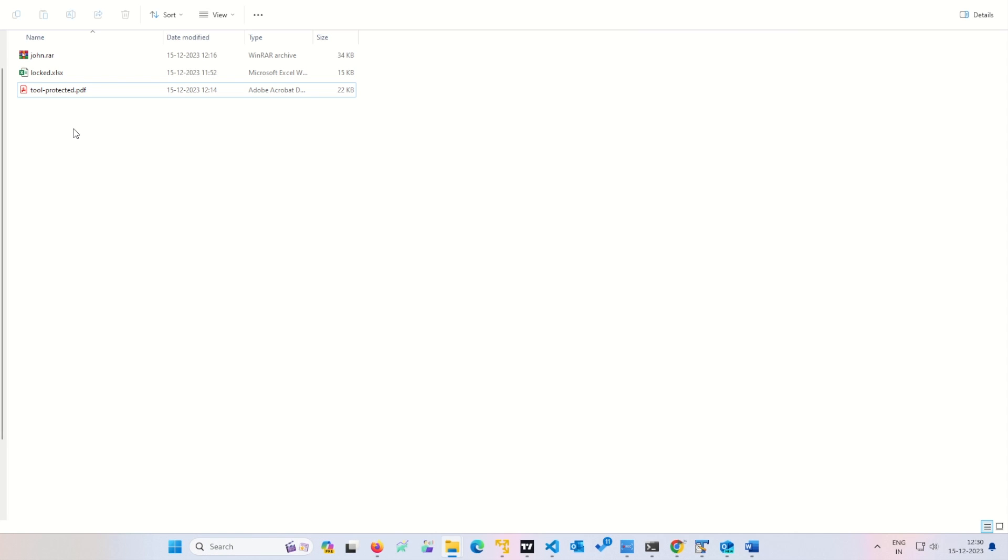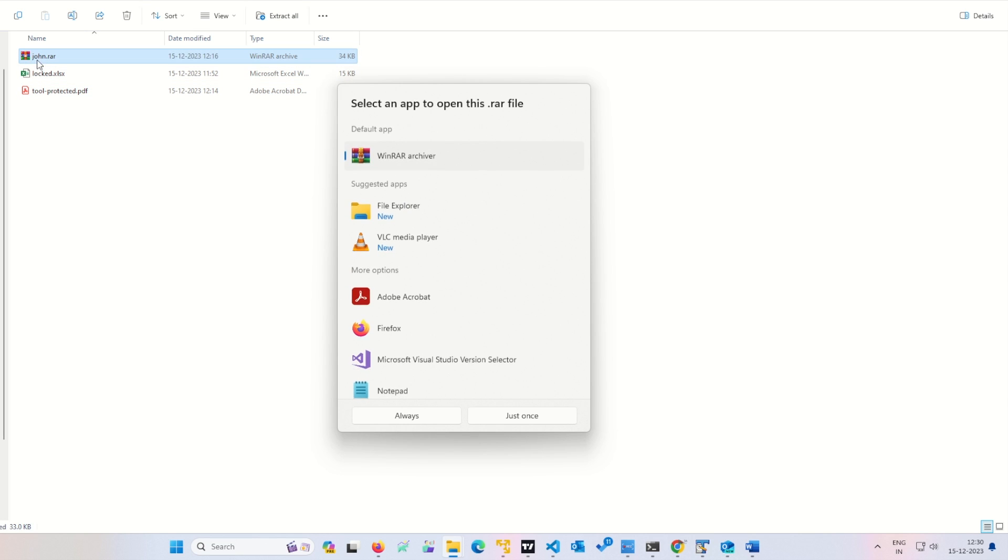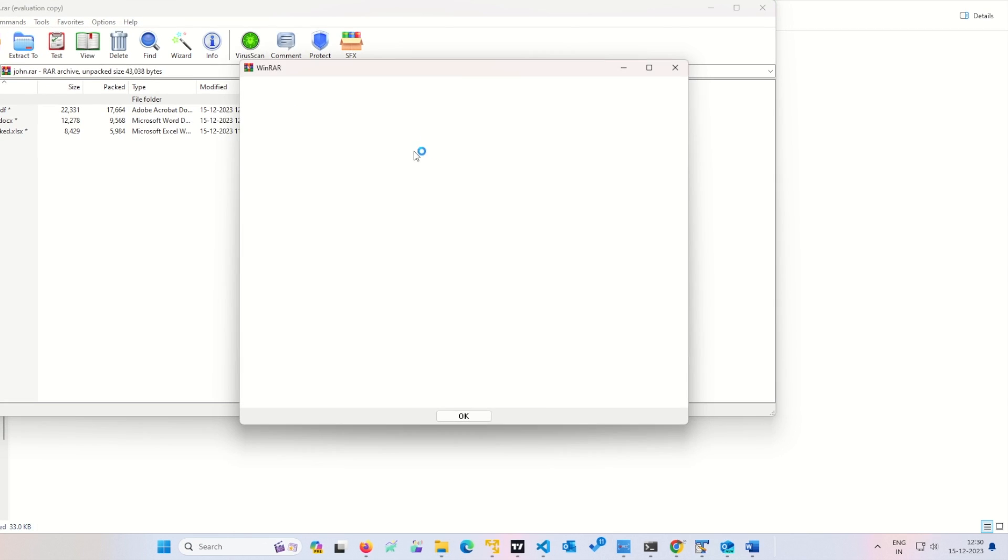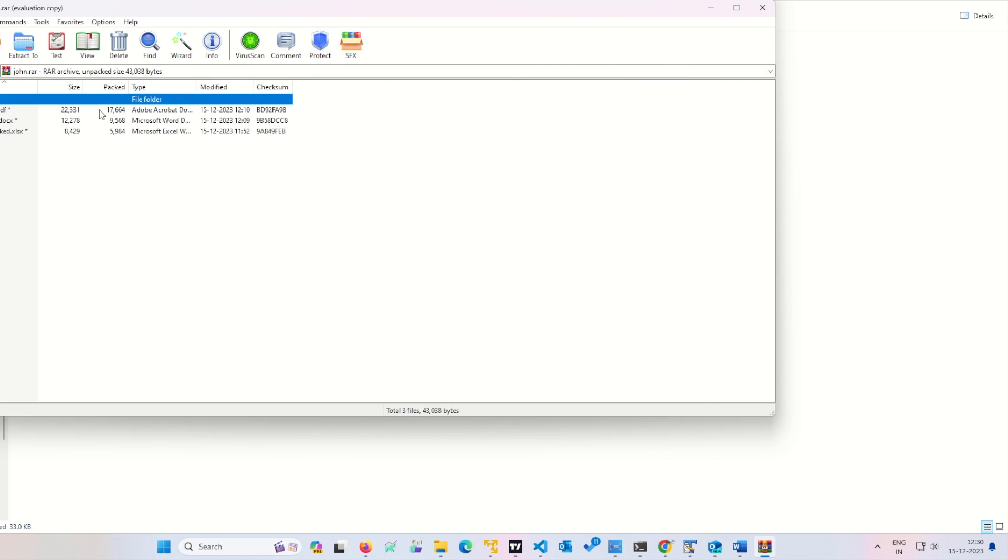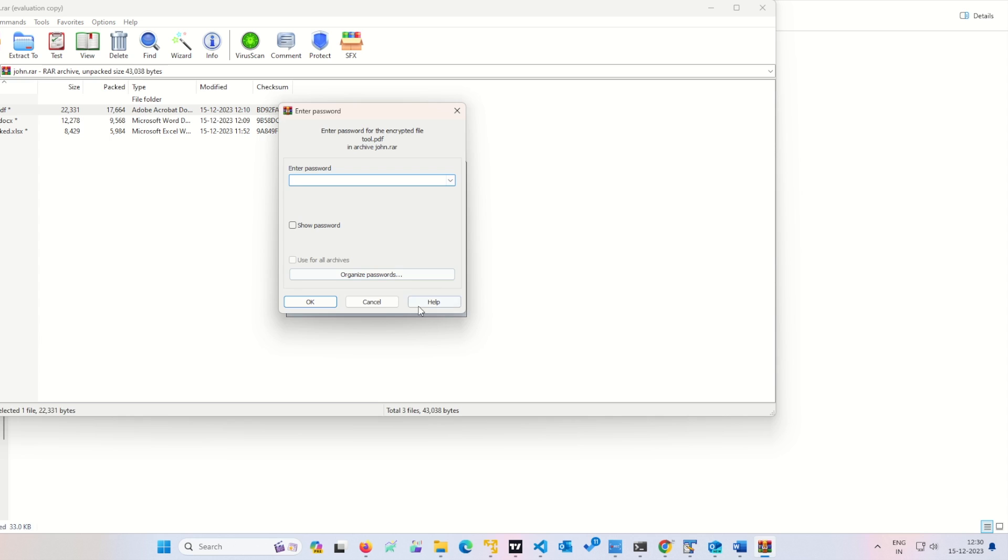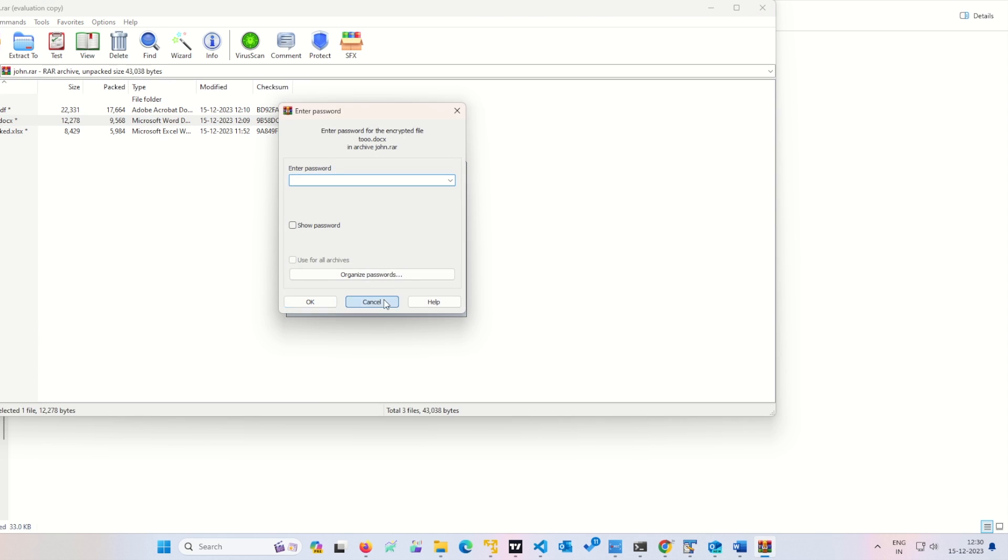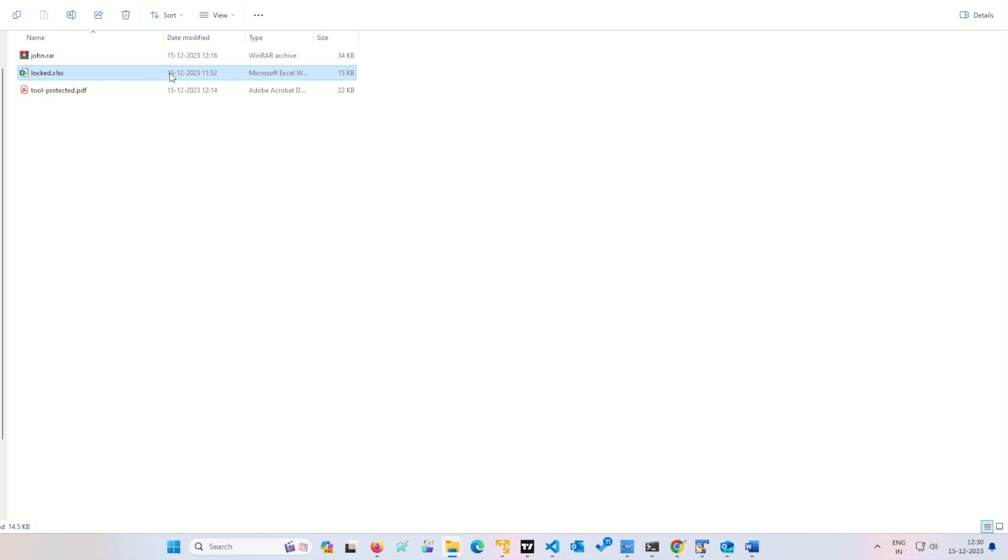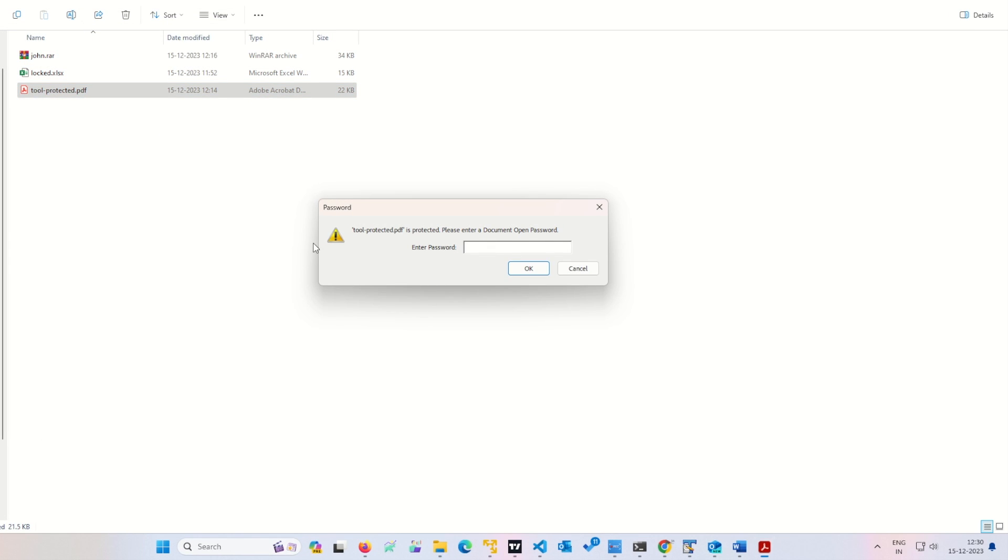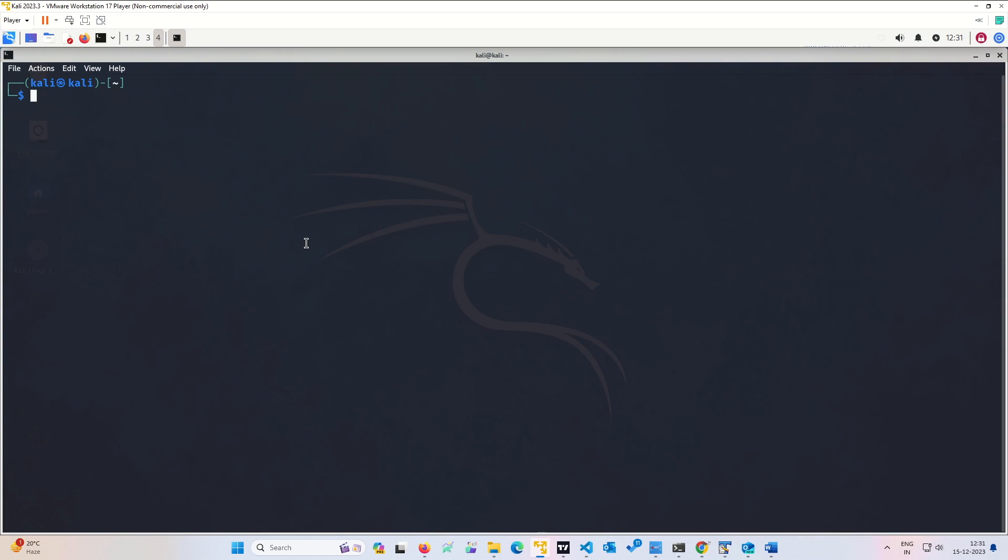Without further ado, let us start. We have here three files: one is a zip file john.rar, second is an Excel file locked, and third one is a tool protected. All are protected. If I open it, it will always ask me the password. I cannot access any file without the password. Same goes with this file, same goes with the Excel.